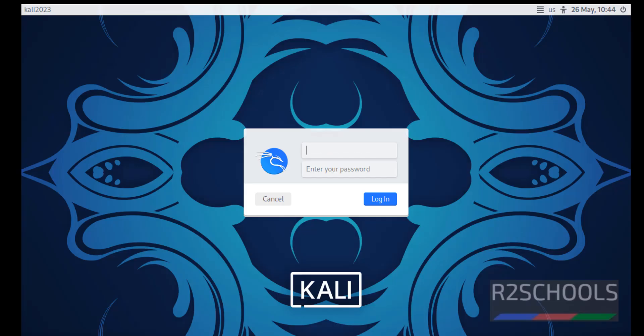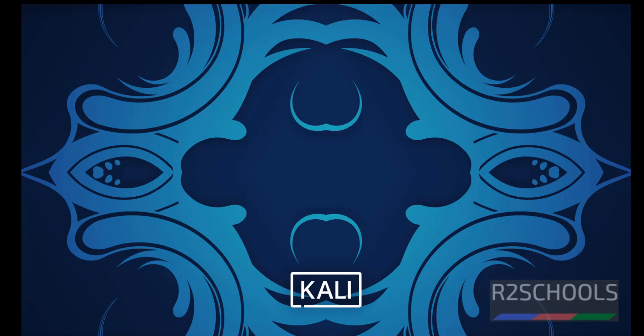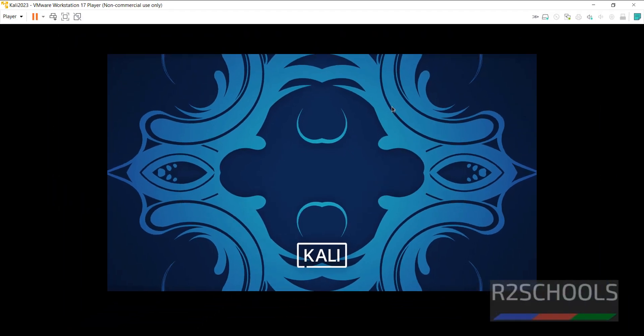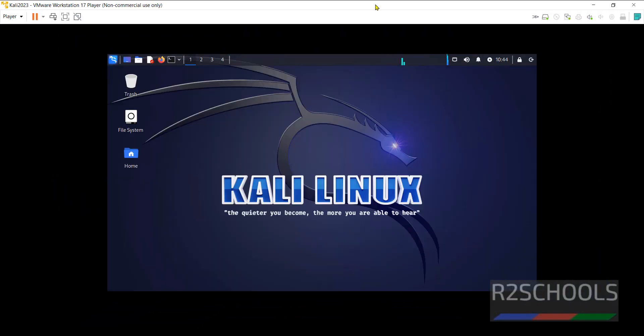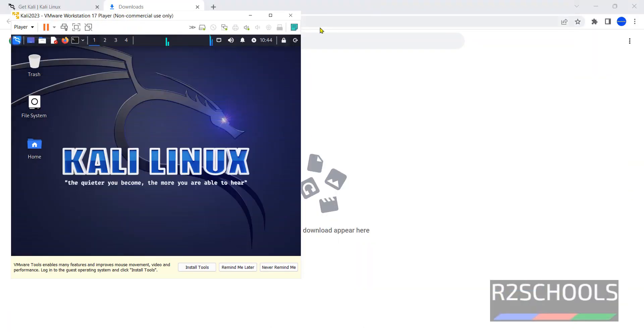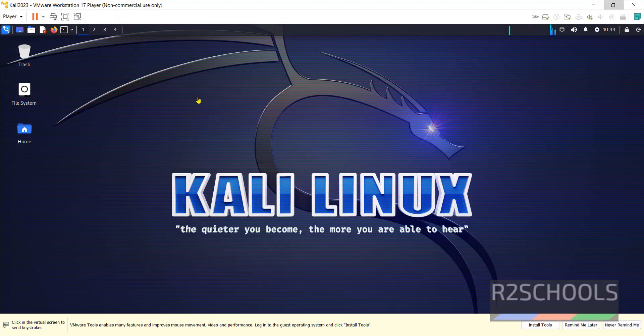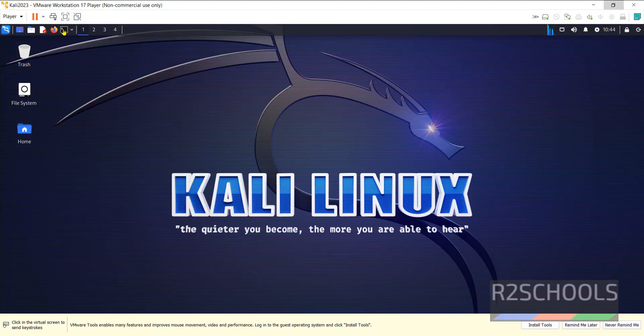Provide the user that we have created at the time of installation. Provide the password. If you want to maximize just double click on this one and maximize. Now open terminal.